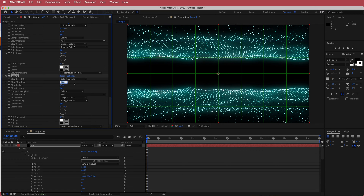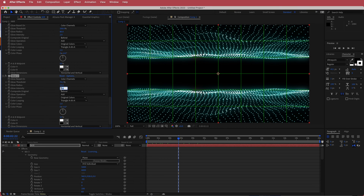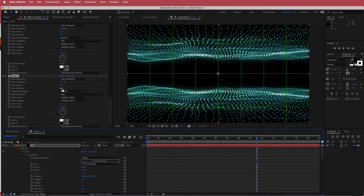On the duplicated glow layer, bring the threshold down to about 70% and bring down the radius — if you don't want much glow on the dots, you can bring it right down to around 10-20. Bring the intensity down to about 0.8 or even 0.6. You really have to play around with these settings to get the right glow for your composition. I've dropped it to about 0.4.